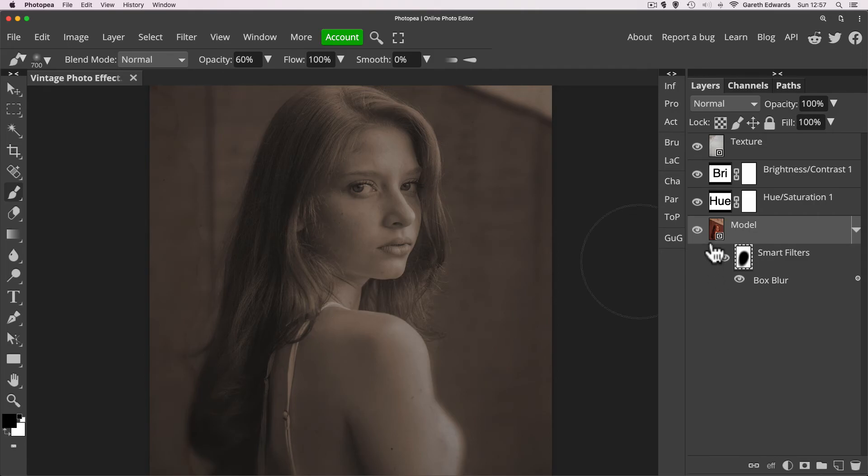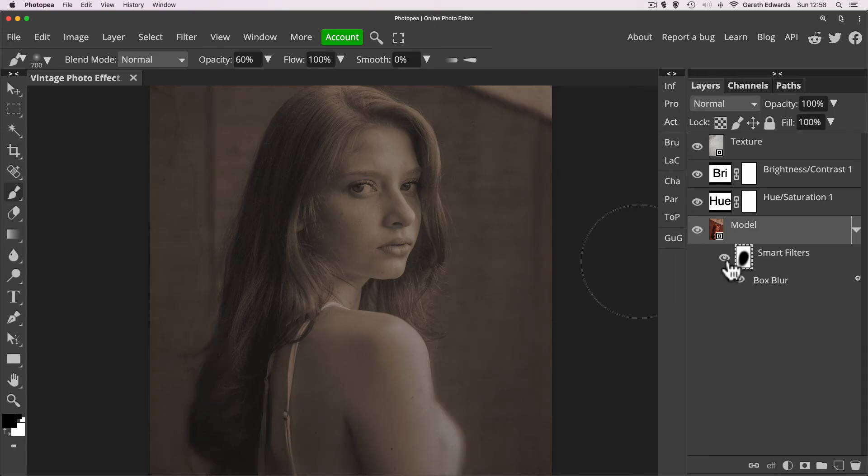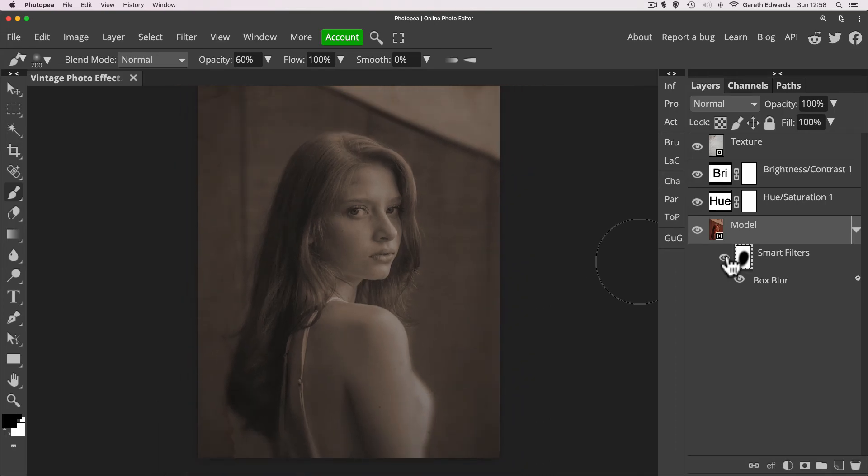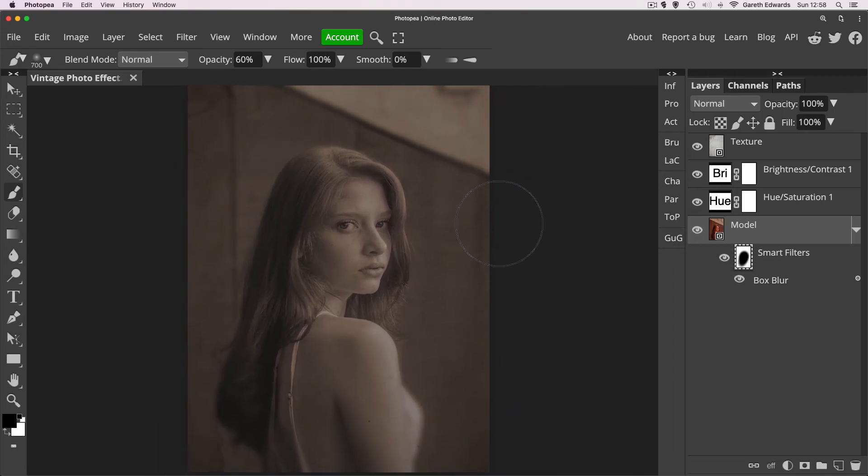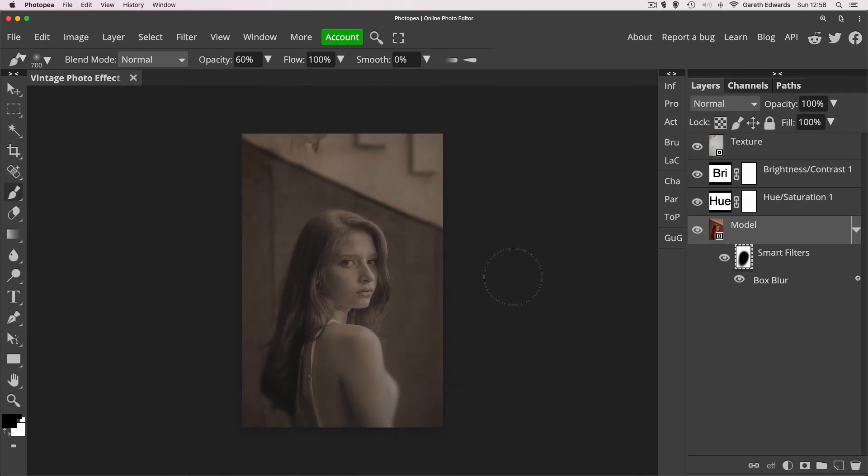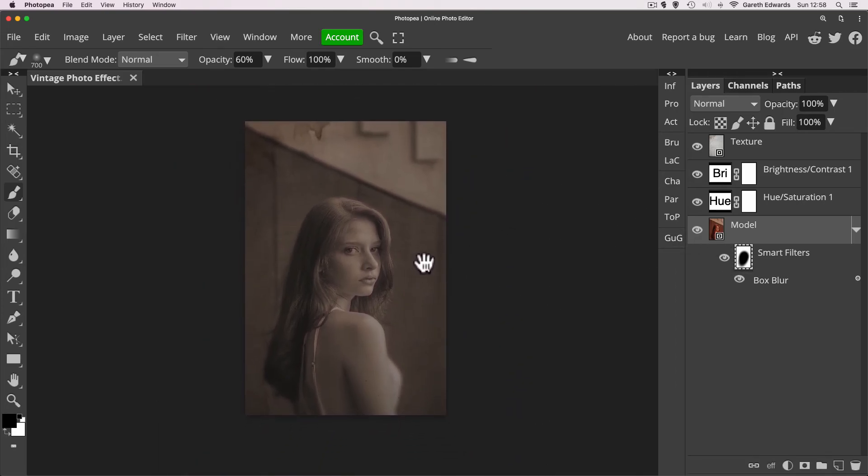And again, this is complete to taste. You can not do this step at all and it will be fine, but you can really go crazy and just be quite creative with it. So now we've got our photo and let's just go through the steps that we've done so far to get to this point.